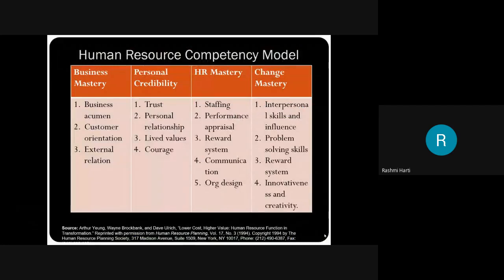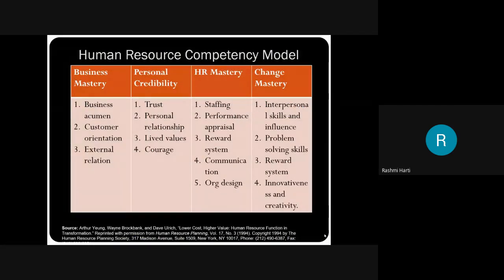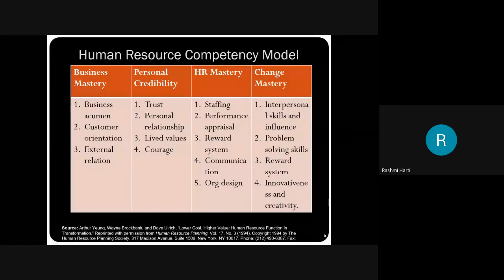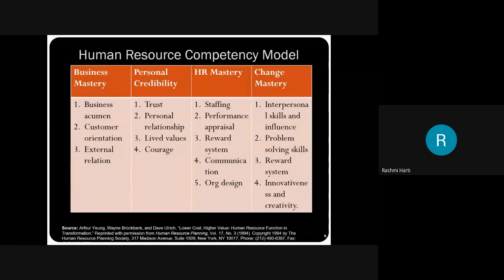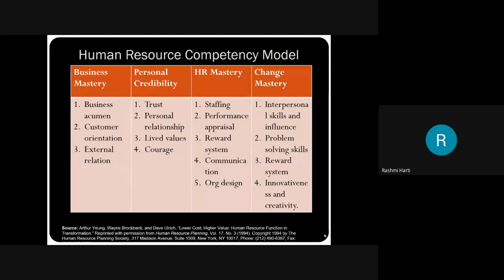Human resource competency model. When we speak about the competencies required for the human resource manager, I've classified it into four categories: business mastery, personal credibility, HR mastery, and change mastery.